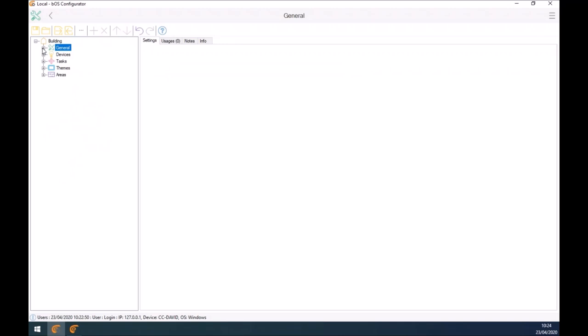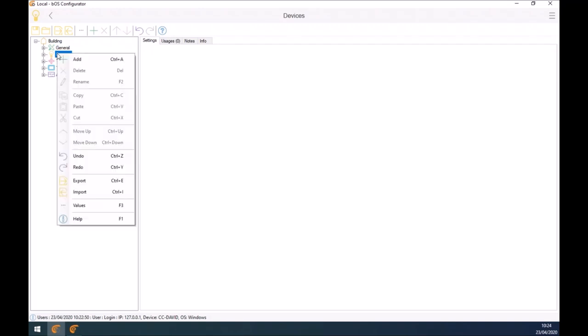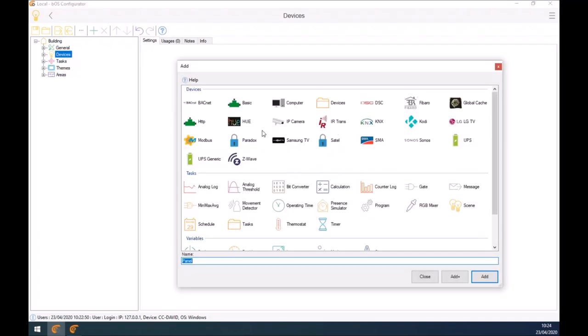The next major sub-node is our devices. If I select my devices, right-click and select Add, you'll see the list of all the devices we currently support. The goal of BOS is to have communication possible between all of these devices. We support not just KNX but also industrial devices such as Modbus and BACnet. We have built-in alarm systems: DSC, Paradox, and Satel. Sonos is also available — it's a very popular speaker. Danfoss is also added into BOS. All of these devices can be added into your project with communication between them.